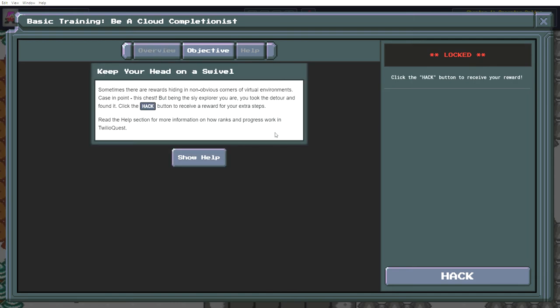Sometimes there are rewards hiding in non-obvious corners of virtual environments. Case in point, this chest. But being the sly explorer you are, you took the detour and found it.